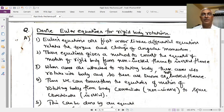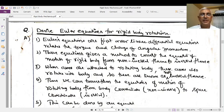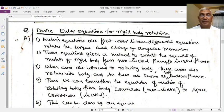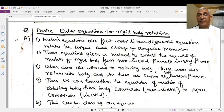Euler's equations are first-order linear differential equations that relate the torque and change of angular momentum. These equations give a method to convert the equation of motion of a rigid body from the non-inertial frame to the inertial frame. This non-inertial frame is fixed in the rotating body itself — the body rotates and a frame is fixed in that body, making it a non-inertial frame.